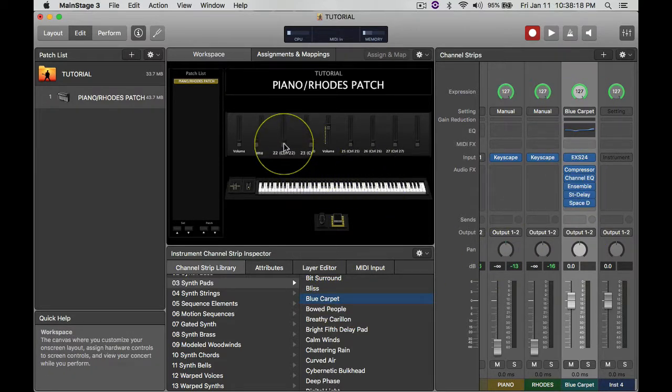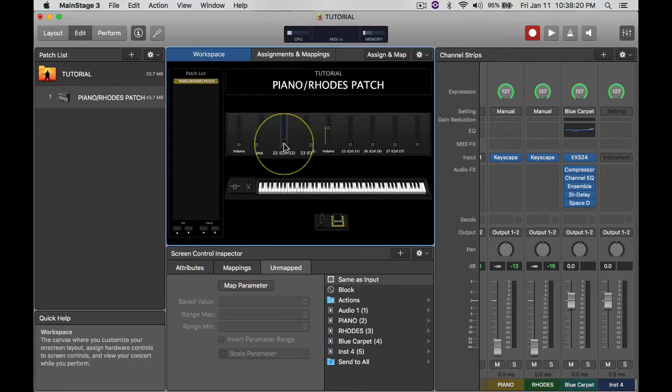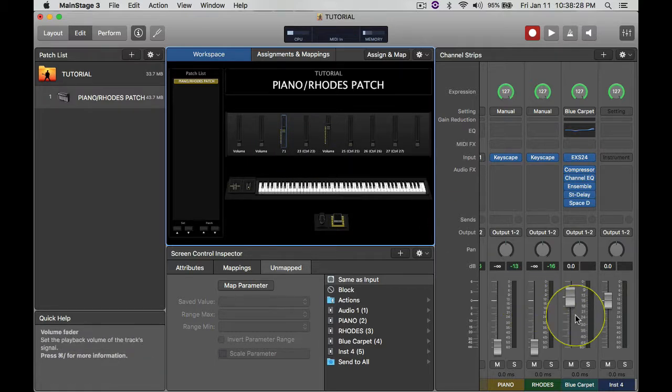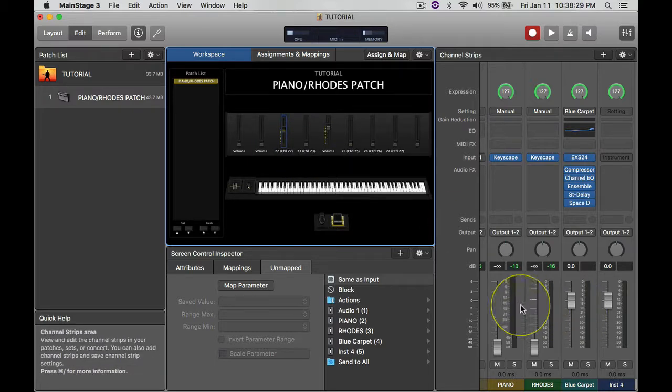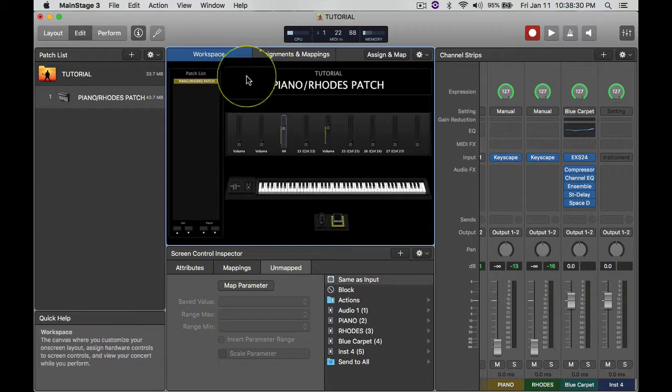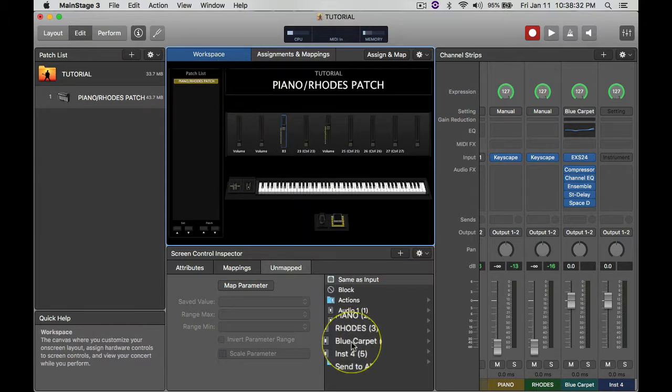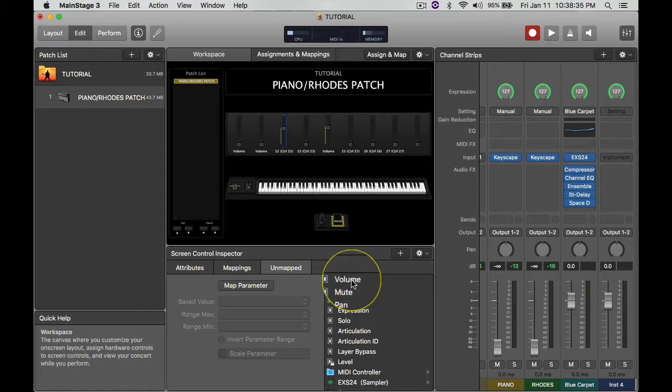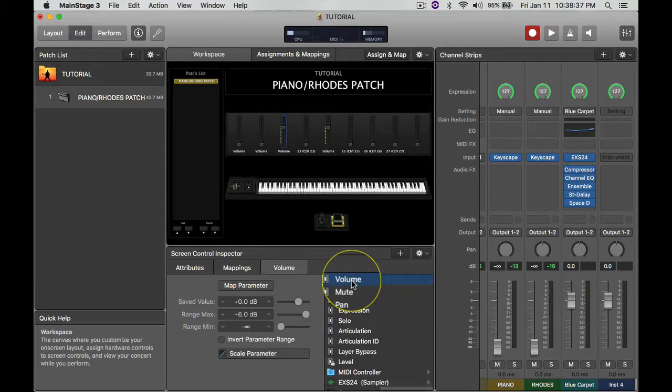Right, so there it goes, it pops up right there. So I have it in the third channel there, the third fader. Right, the third fader is moving there, but it's not moving down on this part. So the third fader, look for Blue Carpet, boom, go to Volume. Right, and there you go.